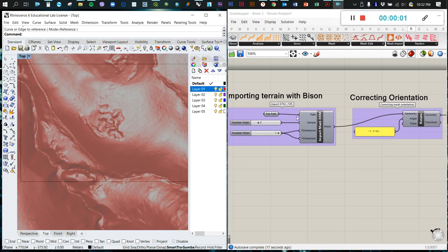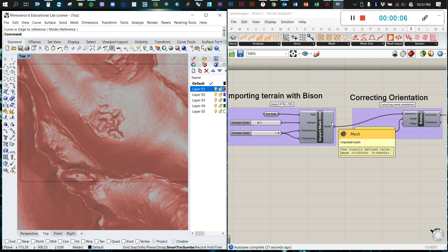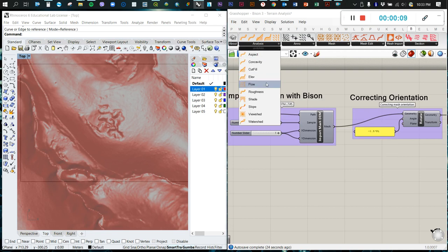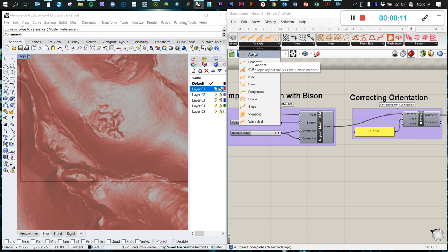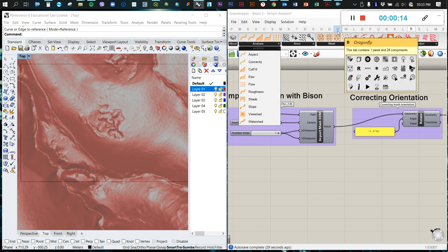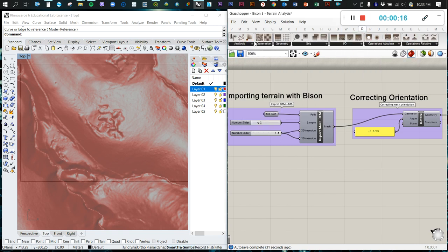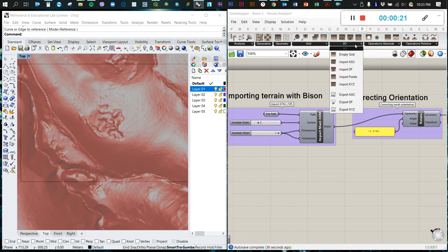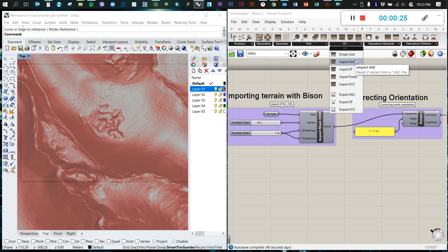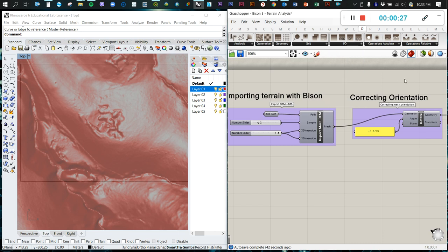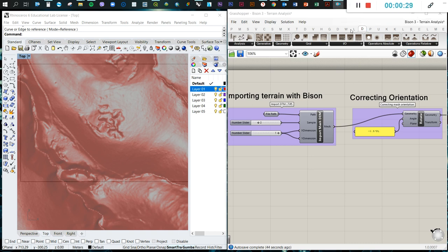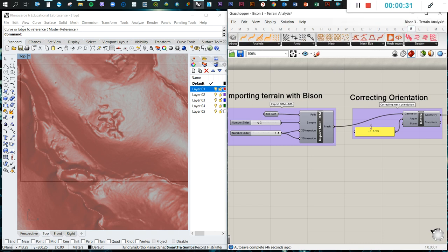Hello everyone and welcome to a new tutorial of Grasshopper. In this tutorial we're going to teach you how to do some terrain analysis with Bison, but also I'm going to teach you how to perform some of these analyses using a terrain model imported using the Docufosser plugin. So let's start with the Bison one.